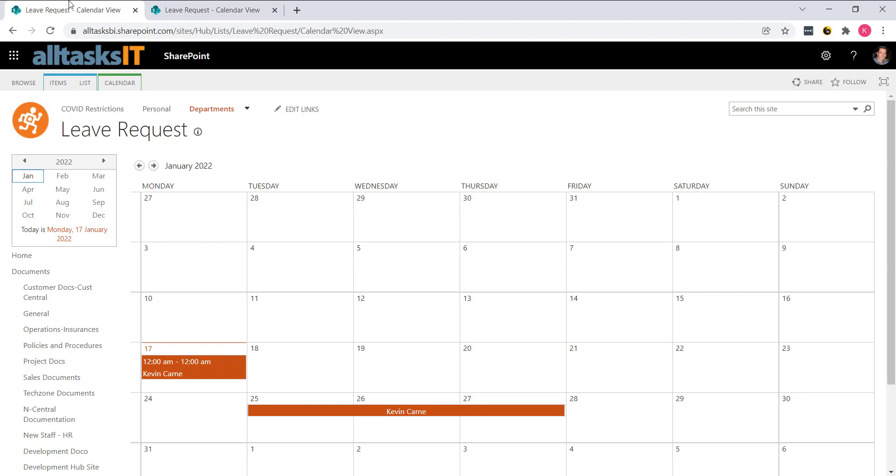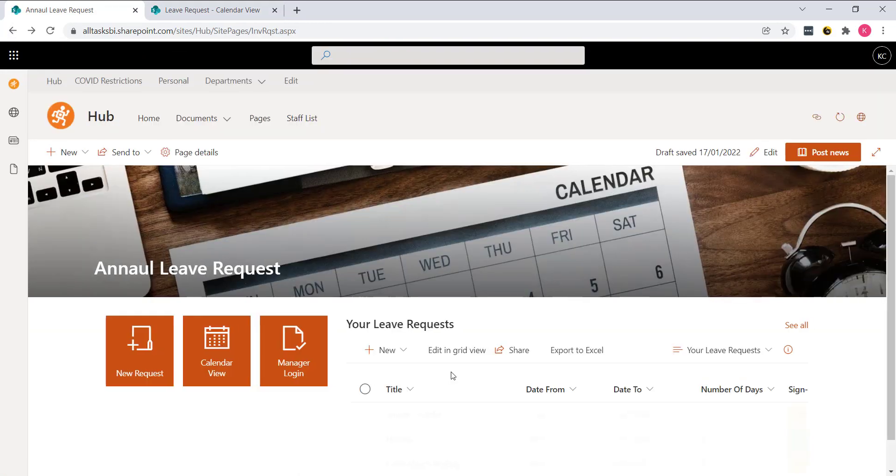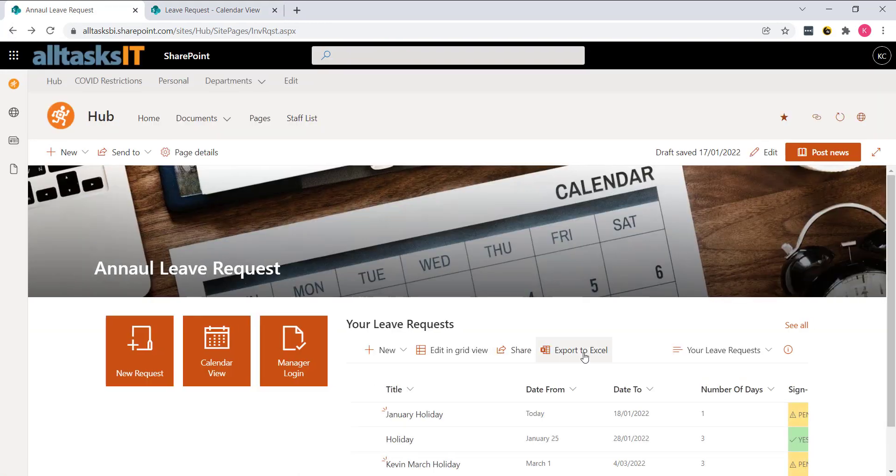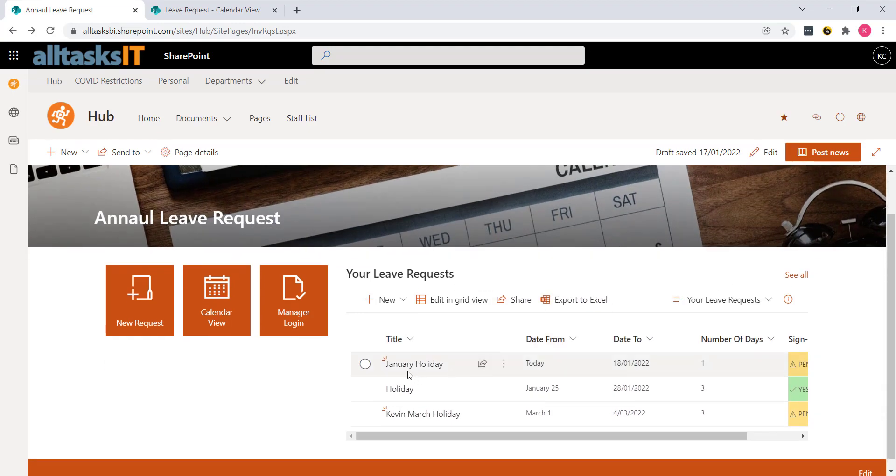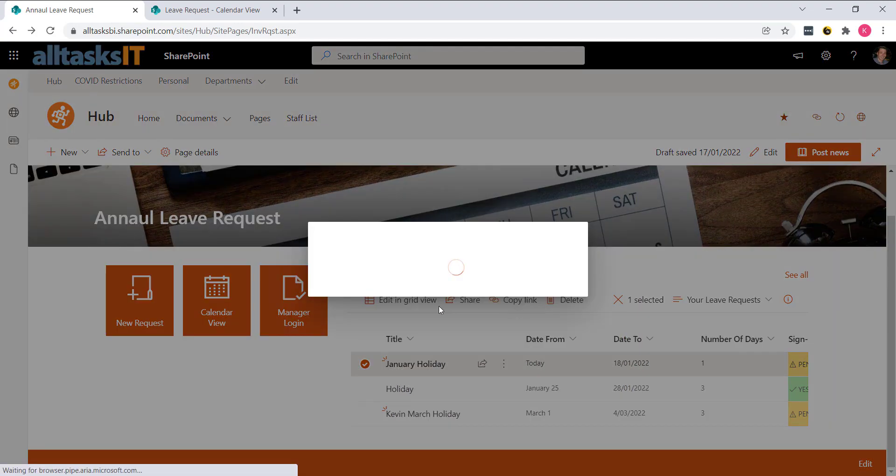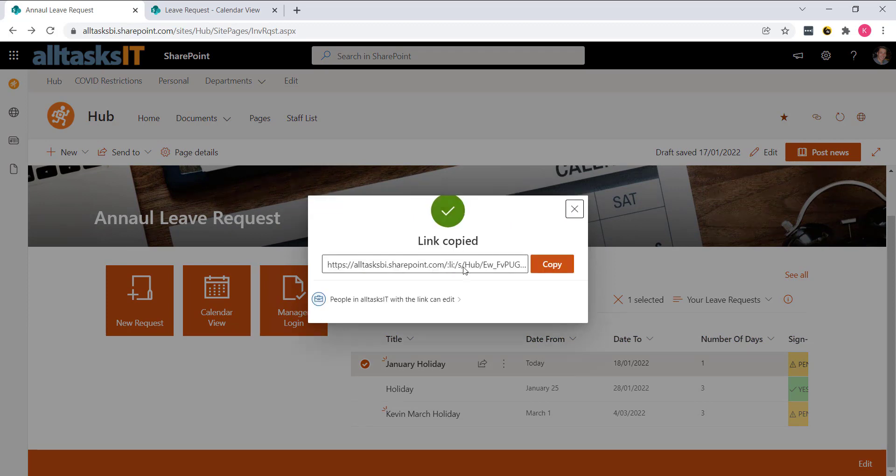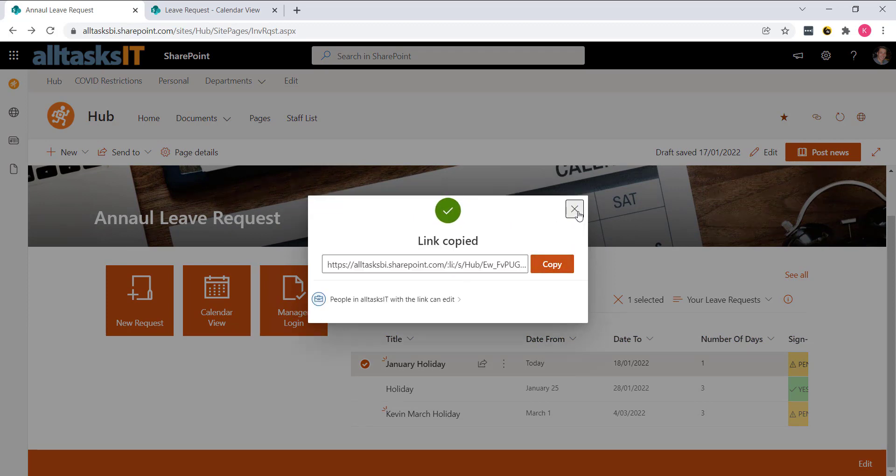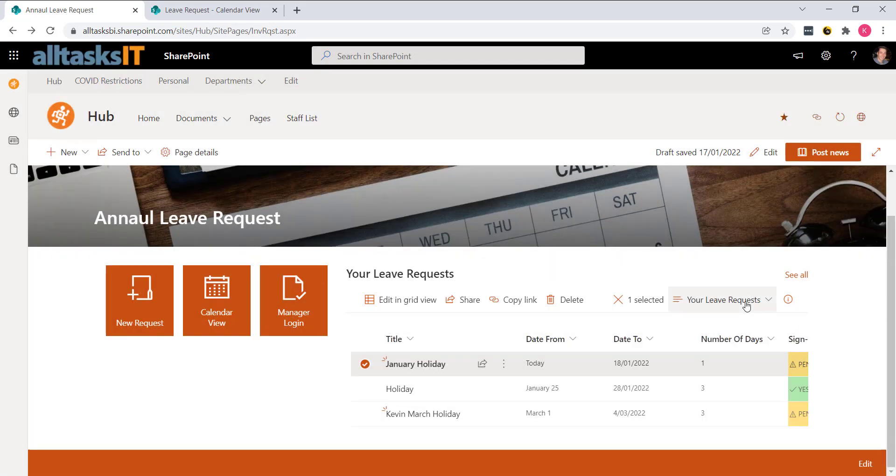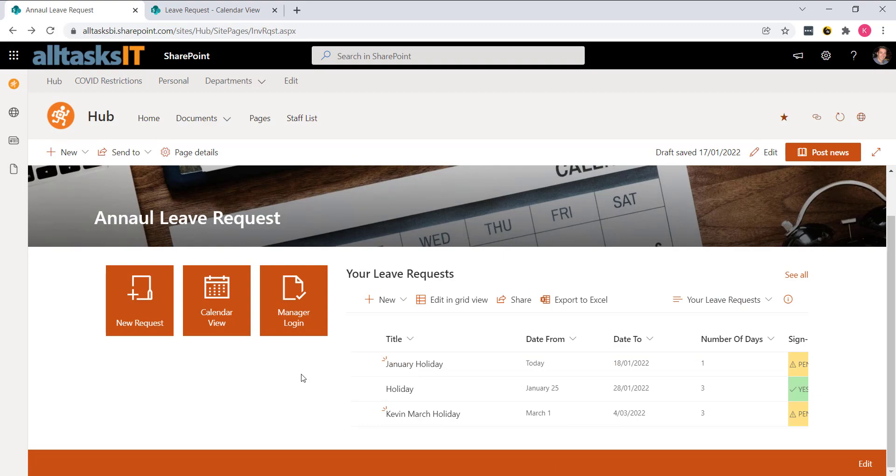And the last thing I want to show you is it can do these cool things like it can be exported to Excel. You can actually share a link to a leave request if you want to send it on to somebody. And that's it. If you need any more information, please do let me know. Thank you.